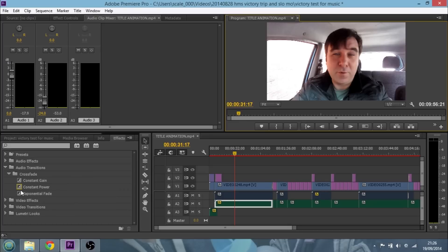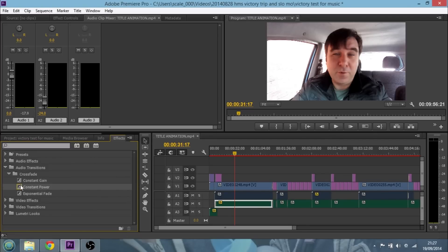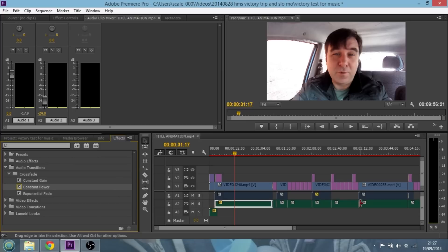Now as we've started to make changes, what we want to do is go down to the effects bin in the bottom left-hand corner and grab a crossfade. I'm just going to bring a constant power crossfade and dump it on the beginning, dump one on the end, and while we're here let's just dump crossfades on all of these cuts so that we don't get a hard jumping volume between these sections — just dragging them across all the way through.